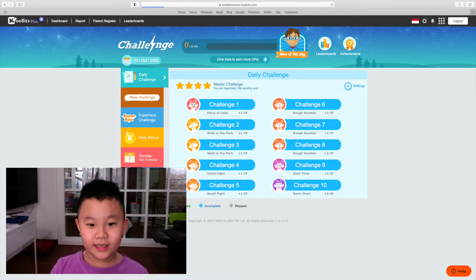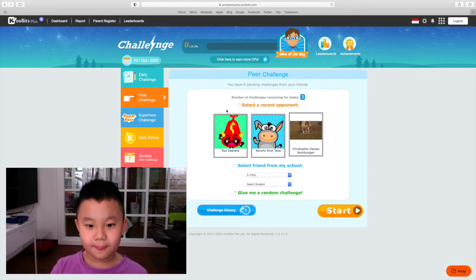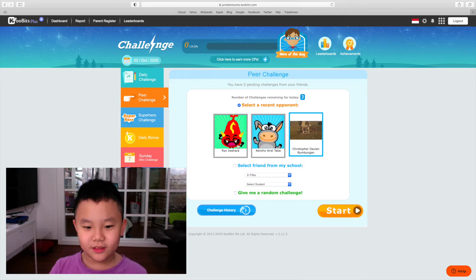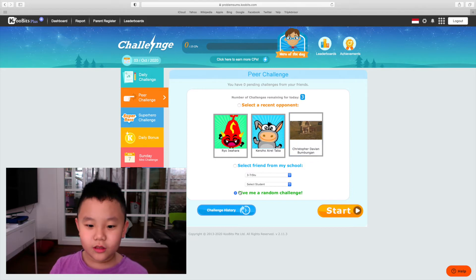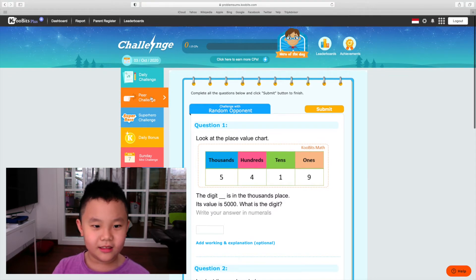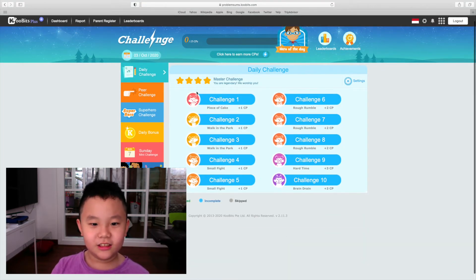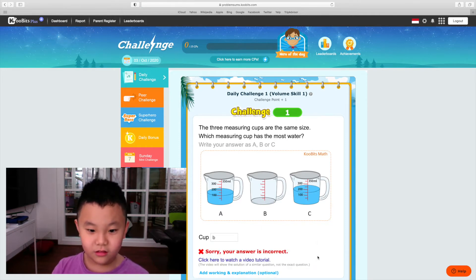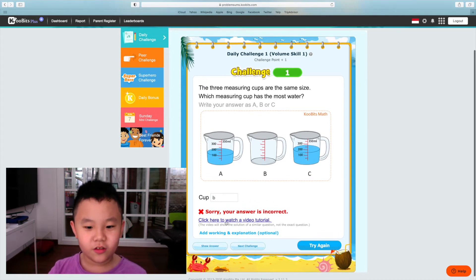You can also do a peer challenge and you can make any challenges for peer challenge or accept challenges from your friend. You can also do a random challenge like this and use this as a daily challenge. If you get it wrong, like B, you get it wrong, you can also watch a tutorial or try again.